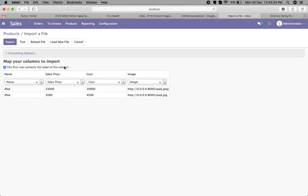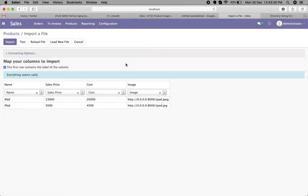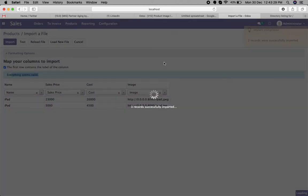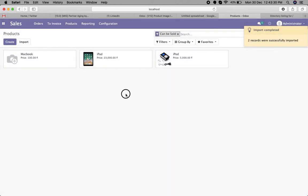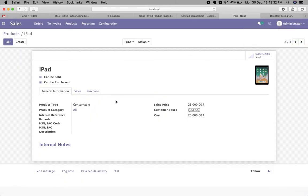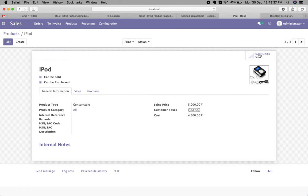Now let's test. Everything seems valid. Now you can import. You can see the products will be imported with the images. This also works in version 13, version 12, and I think in version 11 also.